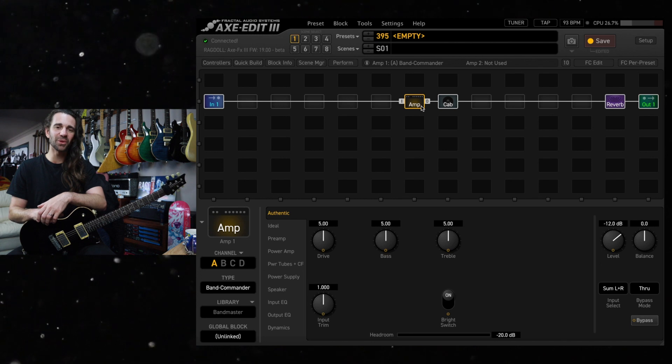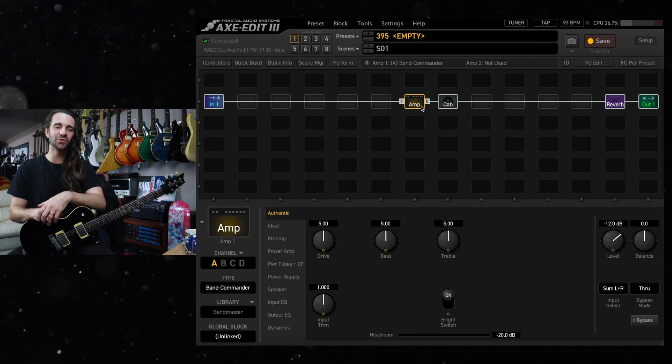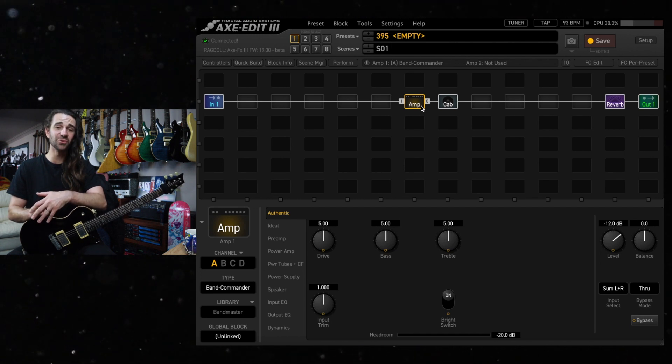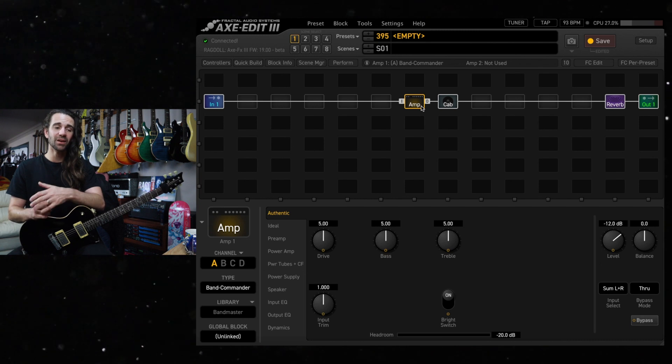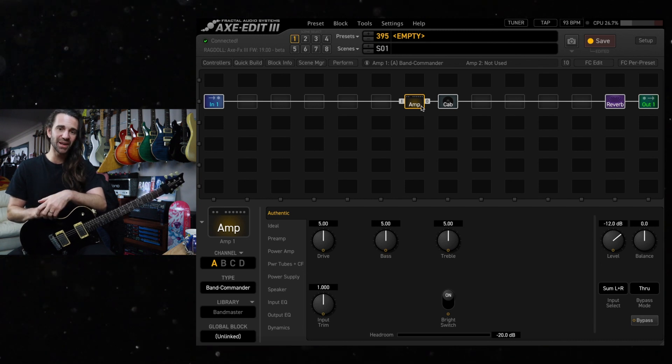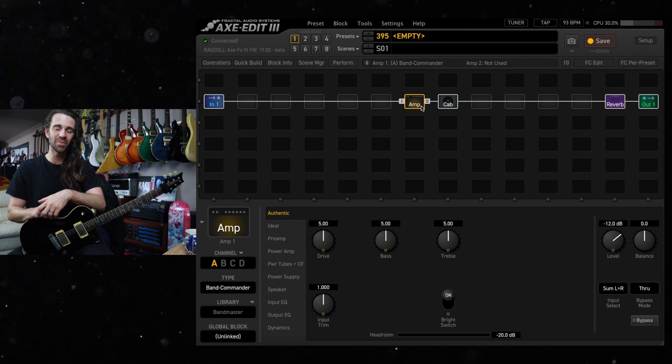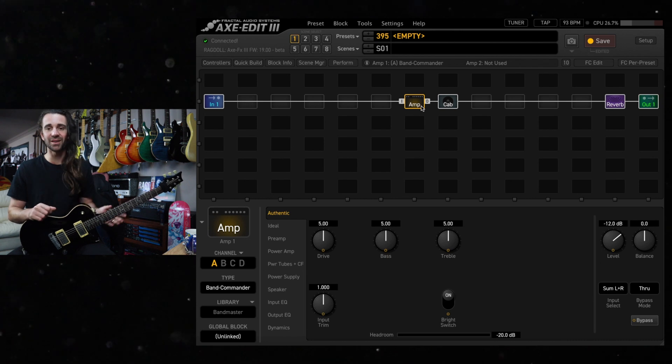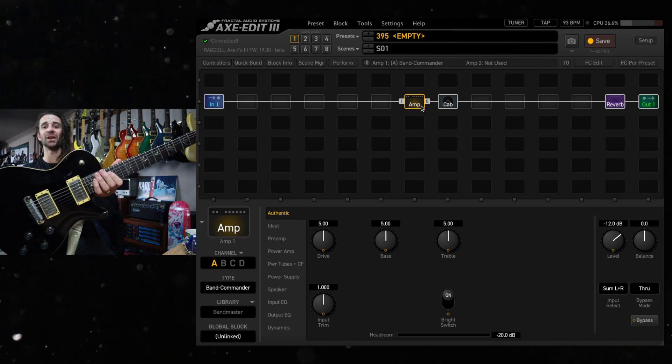Welcome back legends, I hope you're all amazing. On today's installment of Five Minute Tones I want to show you a little EQ trick I've been playing around with which is getting me more satisfying clean tones out of humbucker equipped guitars, specifically this guitar.